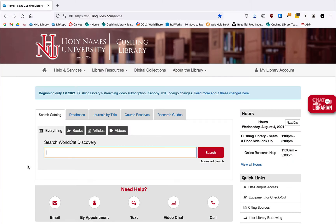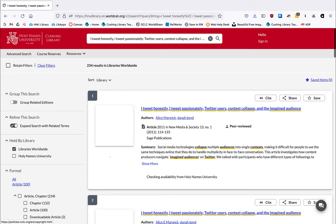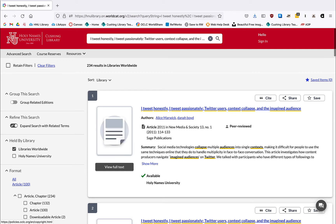You can then search for the source by entering its title into one of the library databases. In this case, I'm searching WorldCat Discovery, our database of databases, which appears on the library's home page. WorldCat Discovery searches around a third of the databases that we have available and thus is a great place to start your search.